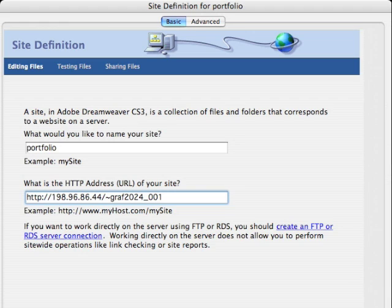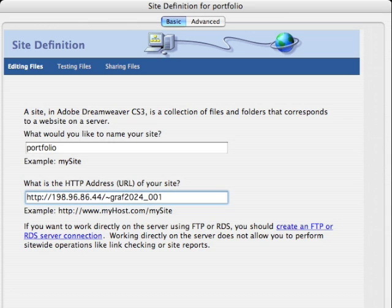What would you like to name your site? We'll name it Portfolio today. You'll need to know the HTTP address, which in our case is 198.96.86.44 slash and the name of our account.